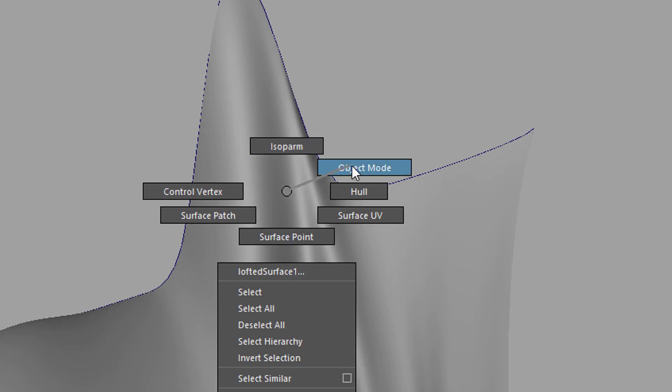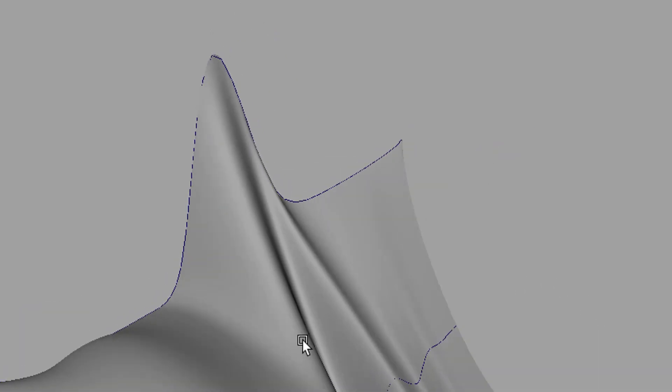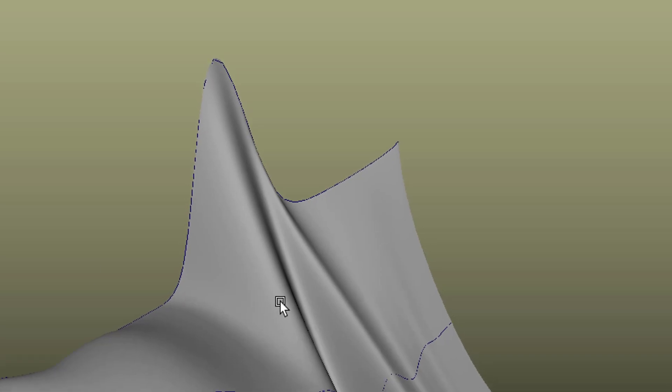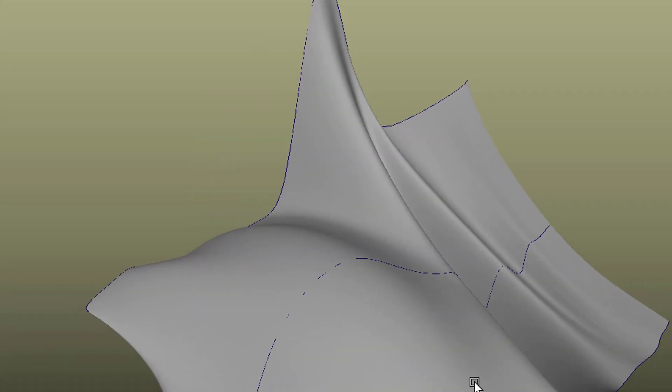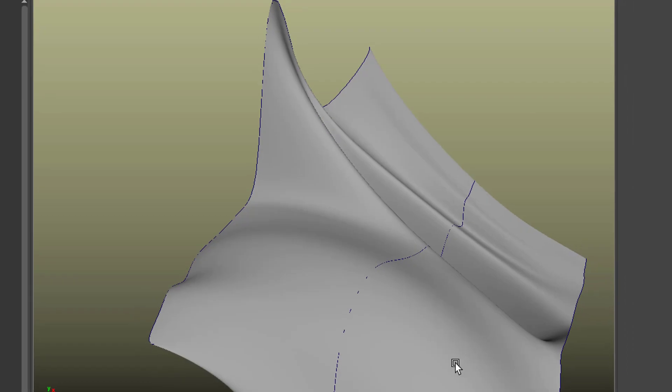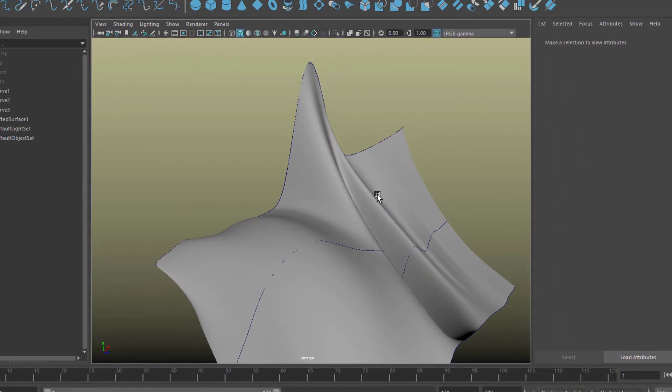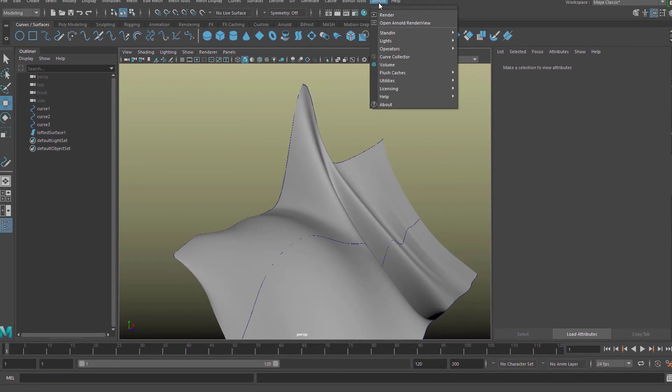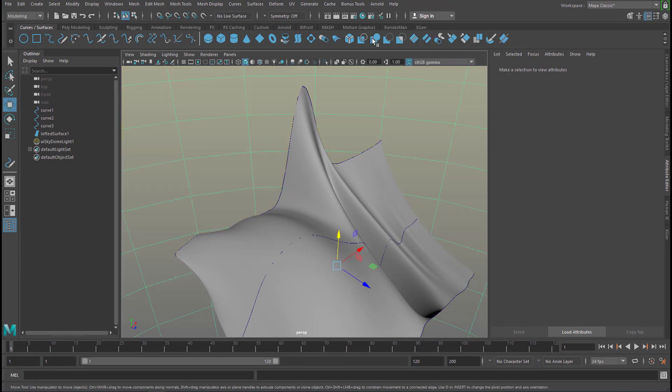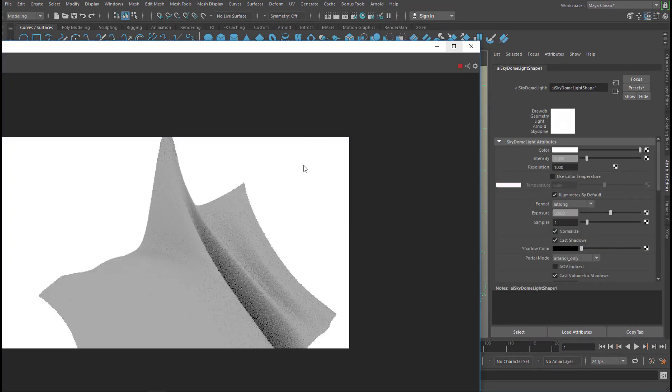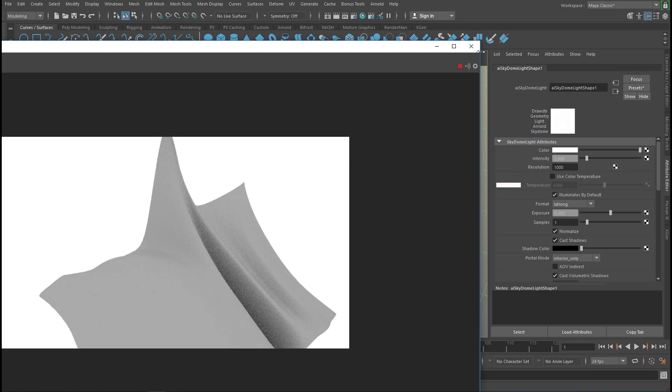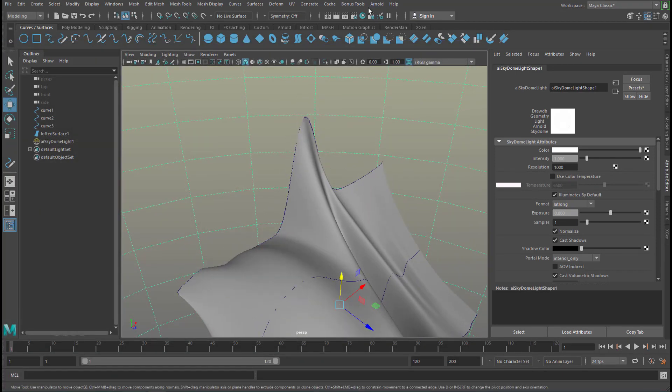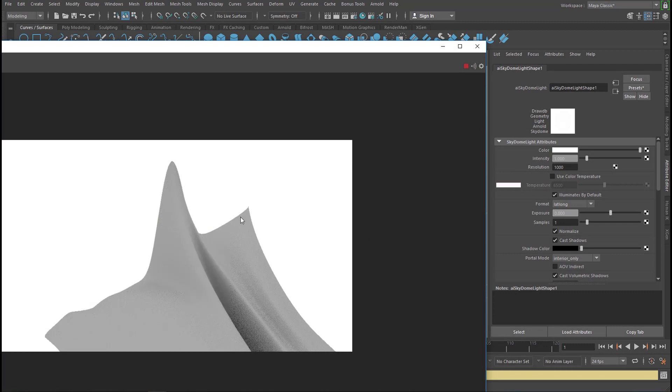Back to object mode. Now with a different background so we can see it better. I'm going to tell you something about smoothing. When you render this object here, create a light, a skydome light for example, and render the object. Let's move it a little bit down.